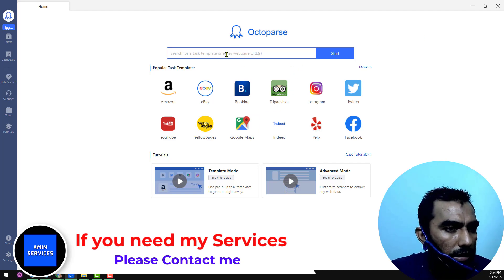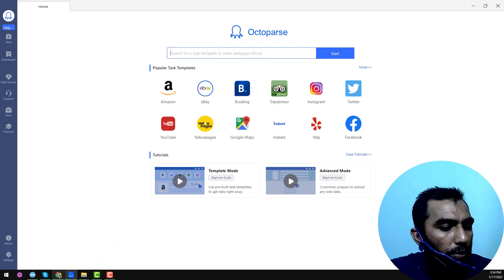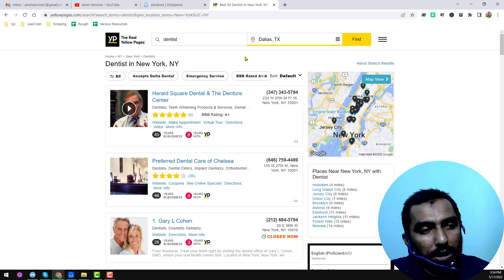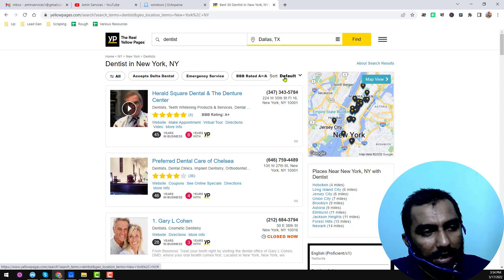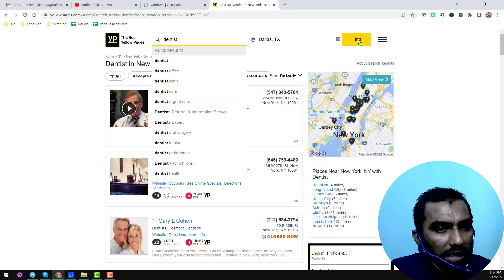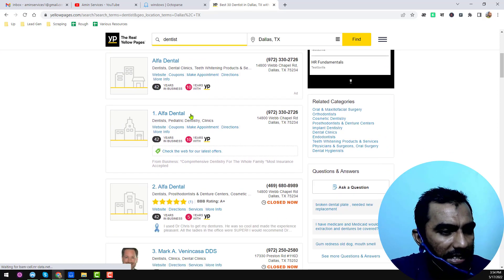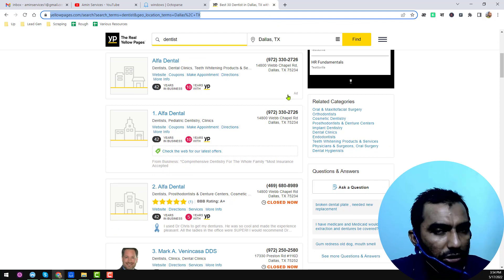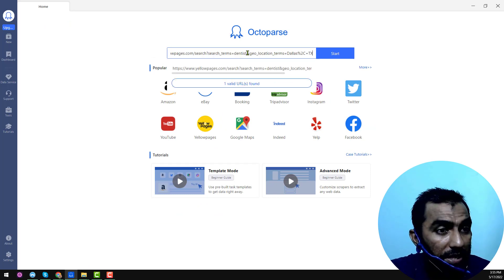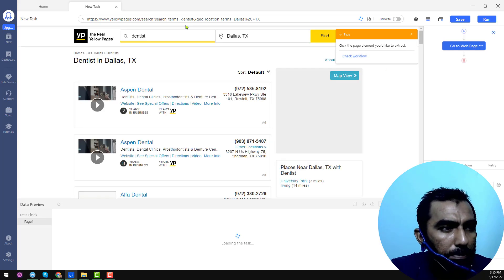First of all, you have to search for a test template or enter the website URL from where you want to get data. I want to get data — for example, I write my target keyword 'dentist' and my target location, then click 'Find.' When you click Find, you will see the targeted dentists in the Dallas, Texas area. Copy this link — this will be our starting link. Then paste it here and click 'Start.'